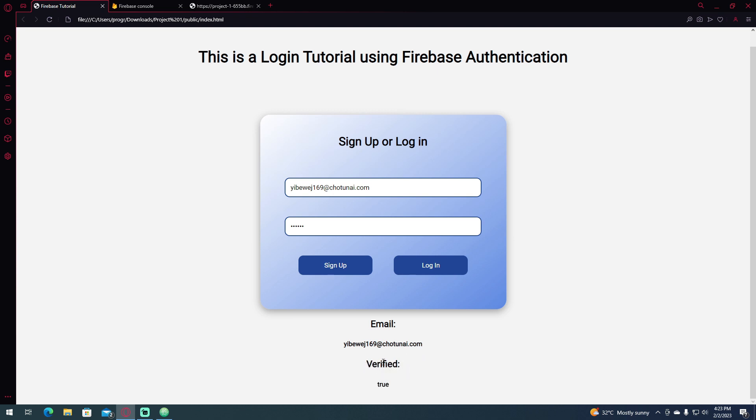And that is how you send an email verification link to your account using Firebase Authentication. I hope that you learned something, and please consider liking the video and subscribing to the channel. Thank you, peace.